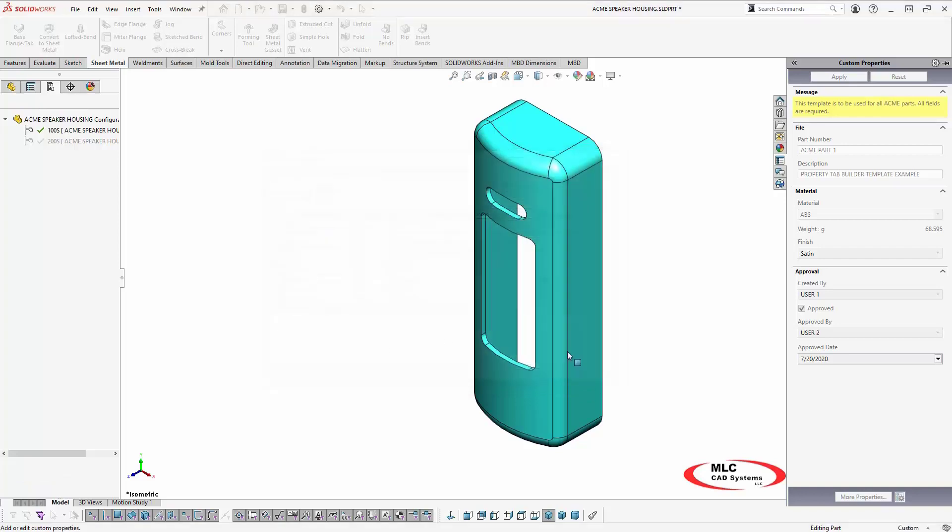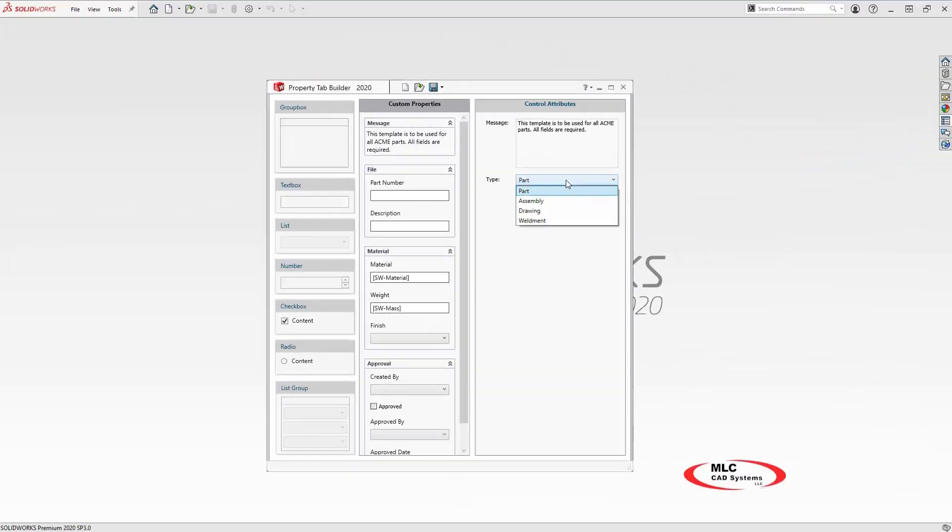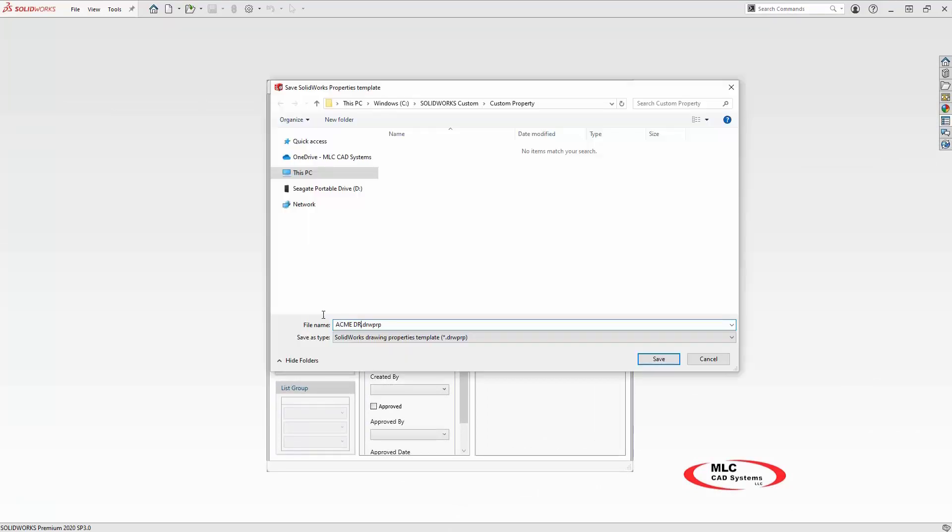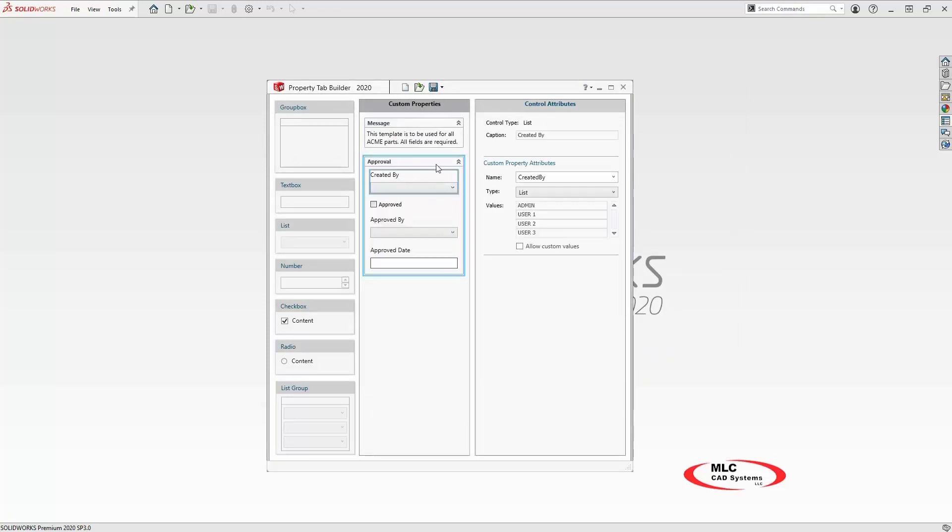Returning to the property tab builder, to save time creating other templates, I can simply save the part template as an assembly or drawing type and then modify it to fit my needs. Here, my drawing template will only require who drafted and approved the drawing.